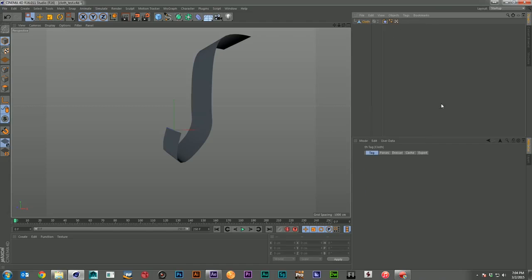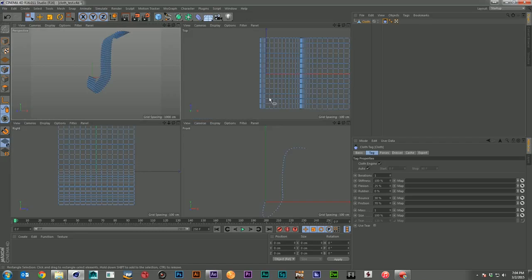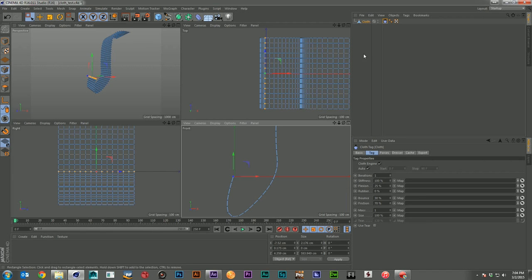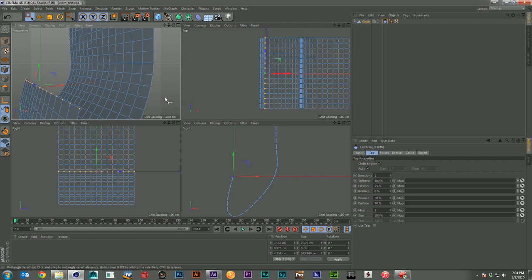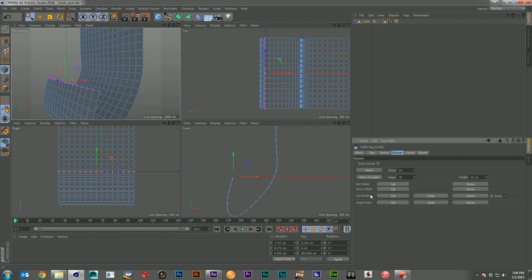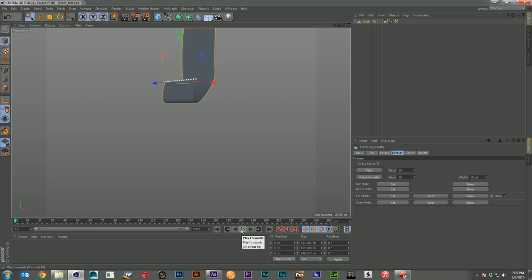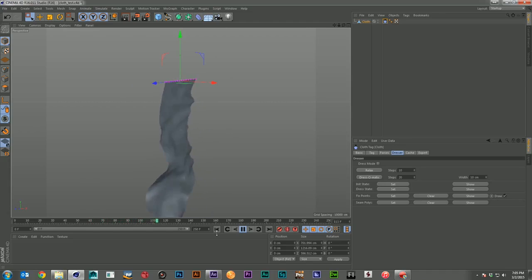I'm going to add my cloth tag, and if I hit play, it just starts to fall out of scene — you can see it's starting to deform. I want to restrict it by grabbing all of the points at the top, that whole row. Then I'll come over to the dresser tab of my cloth and hit set on fixed points. Now you can see all those points have turned purple.